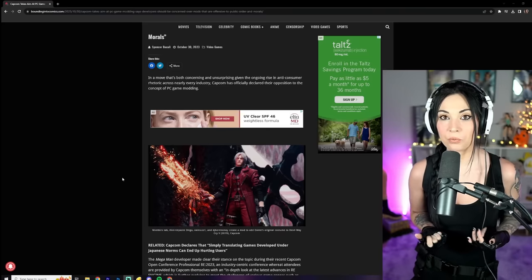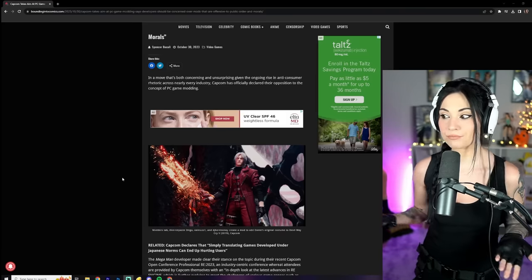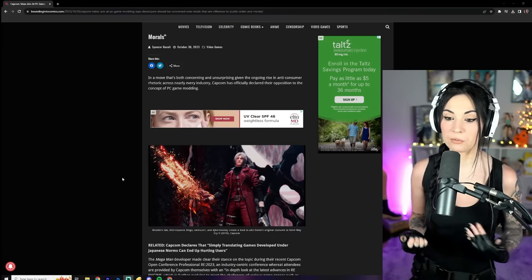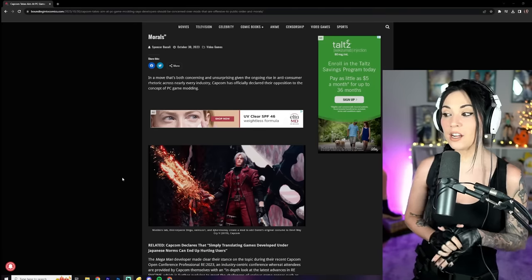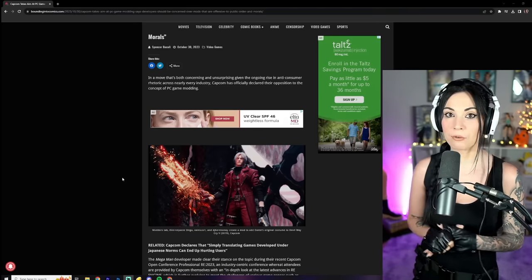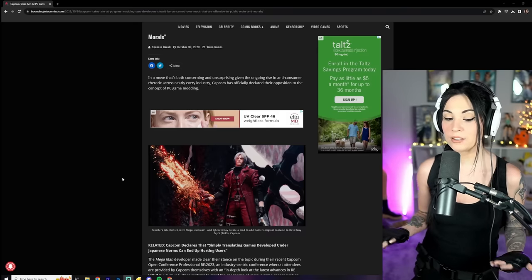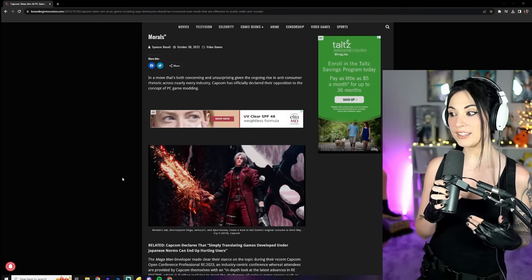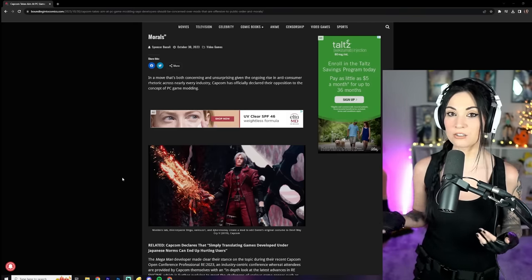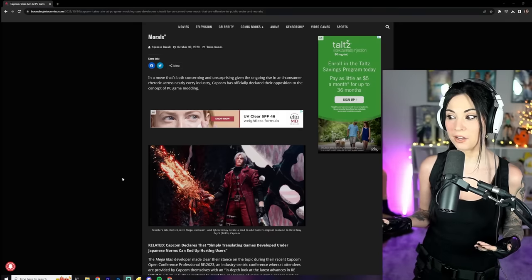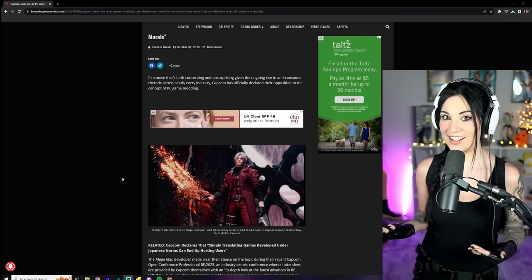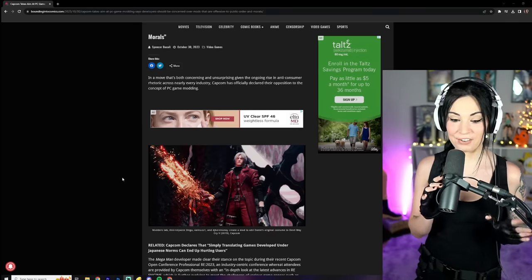This is the thing with this kind of topic in general when it comes to mods and things like that. You're not going to stop the PC community from modding things, you're just not. And also, at the end of the day, who freaking cares?